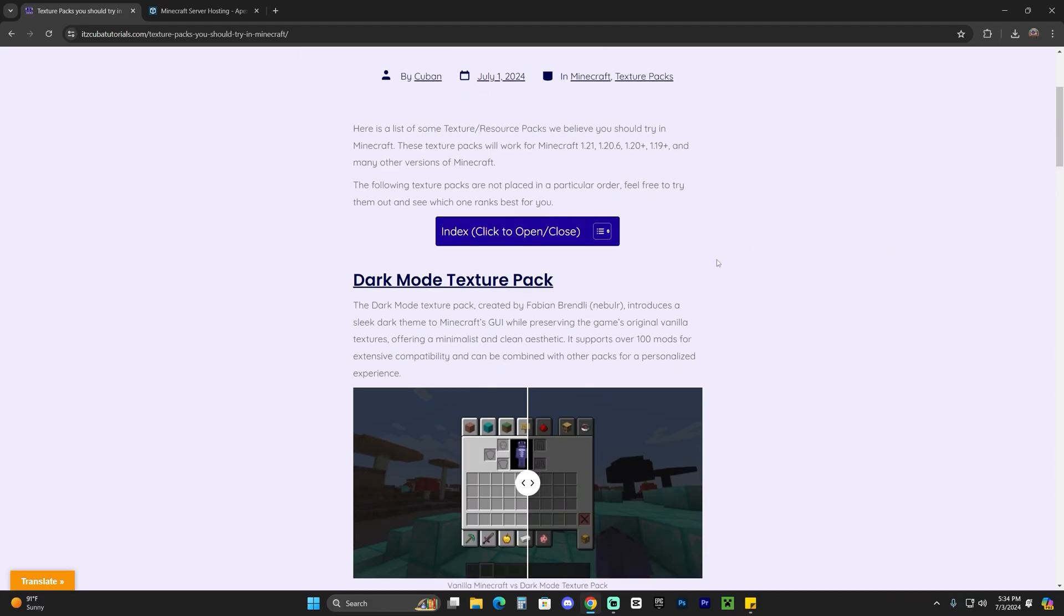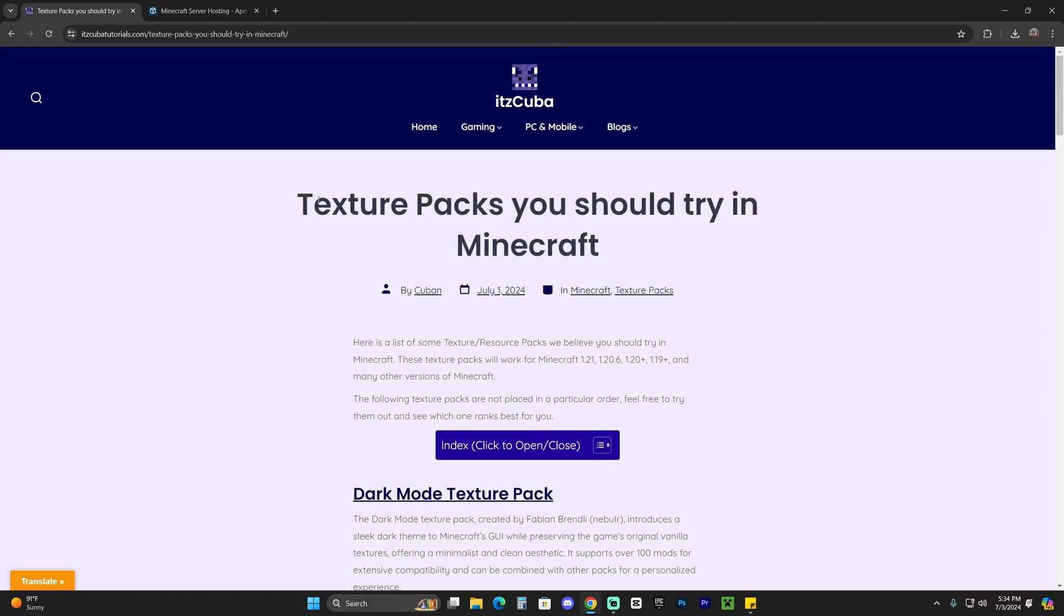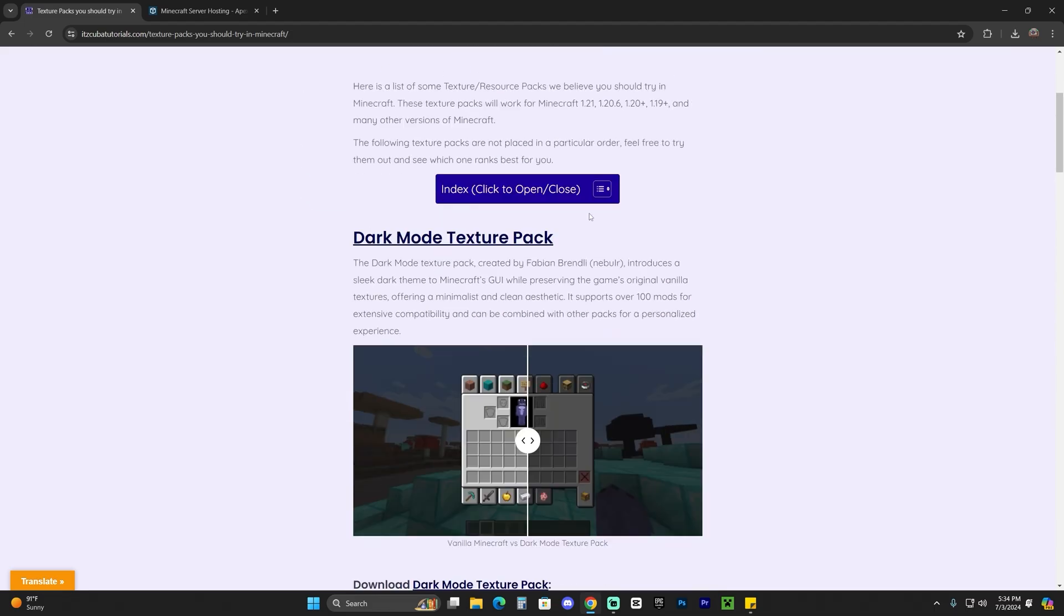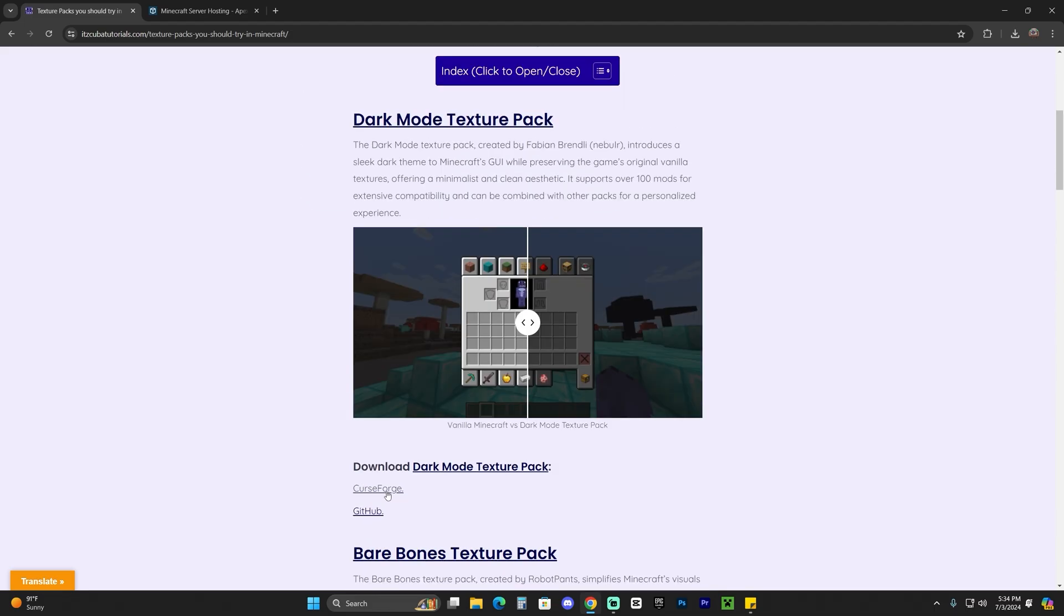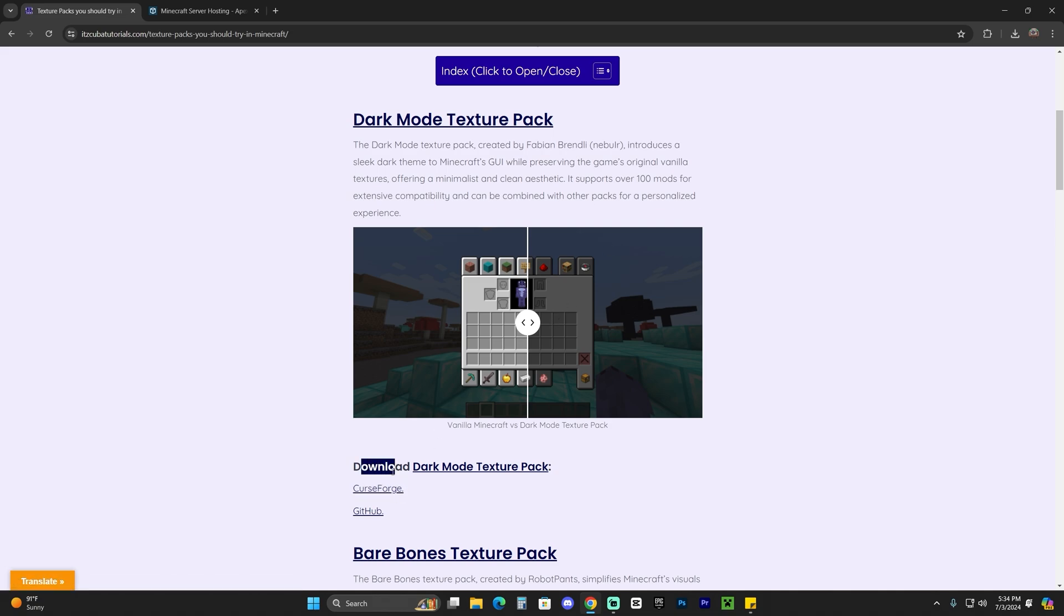In this instance, we're going to use the dark mode texture pack so just scroll down to the first texture pack. You could choose either CurseForge or GitHub to download it from, but we're going to download it from CurseForge in this video, so just go ahead and click on CurseForge in the download area for the dark mode texture pack.